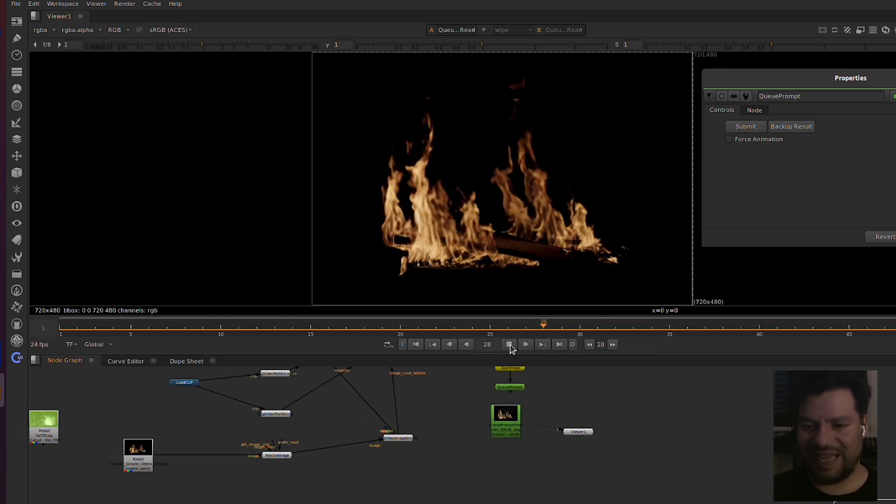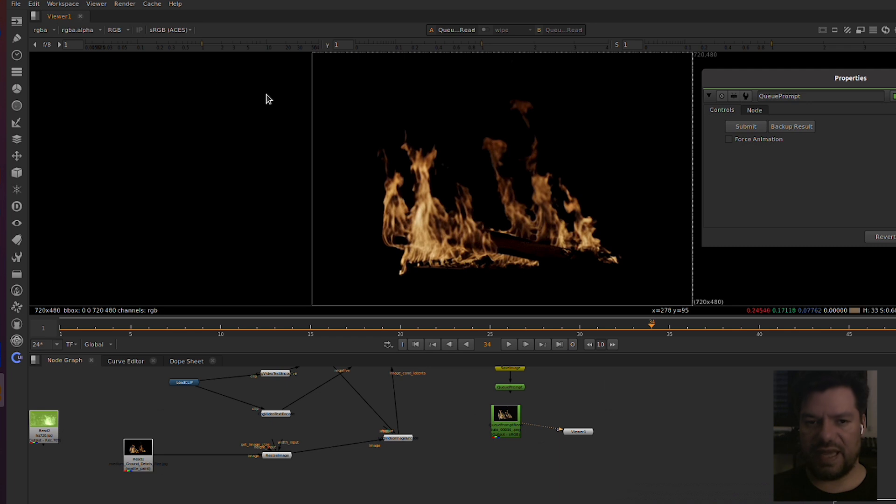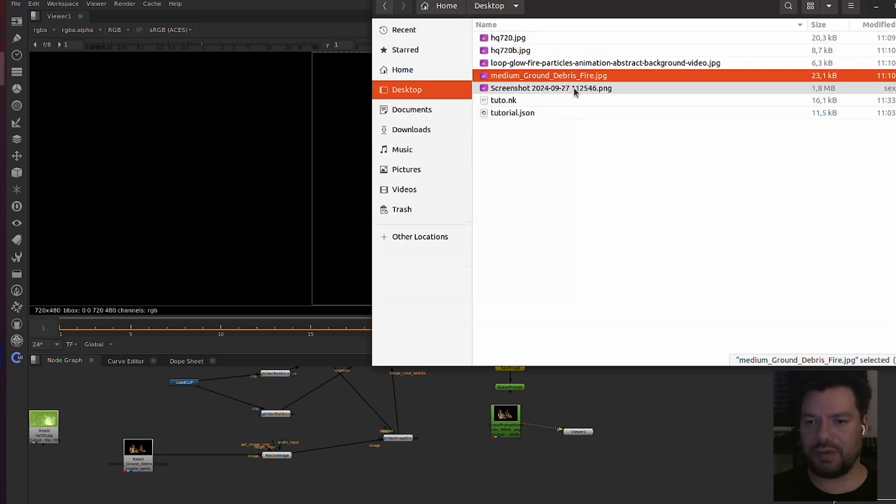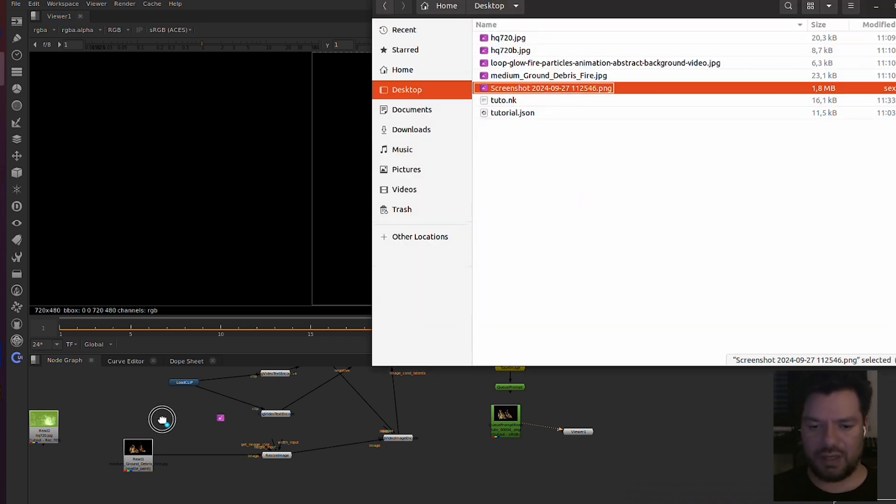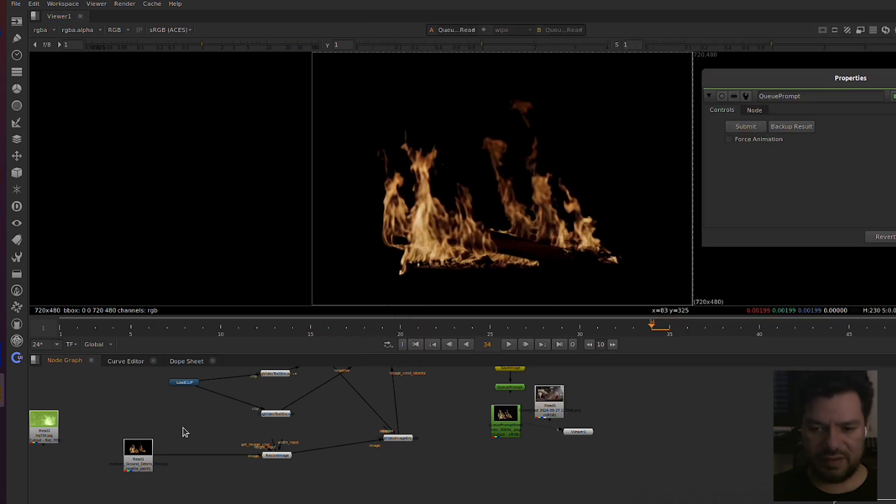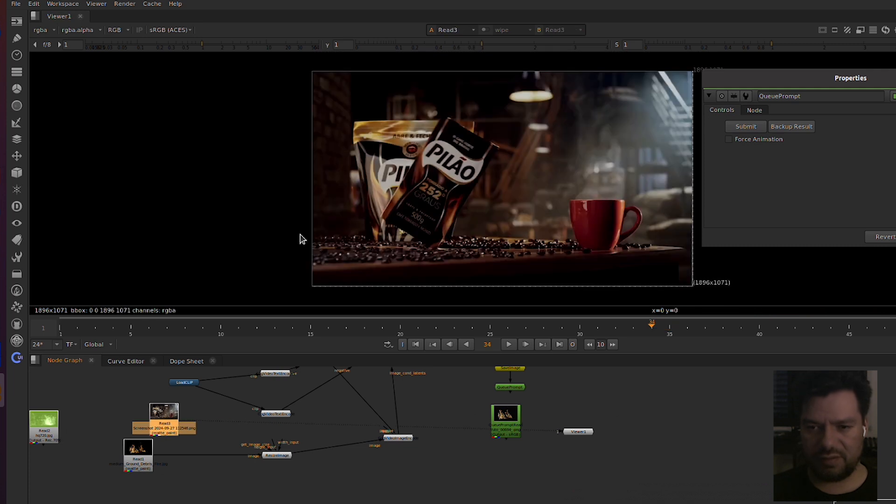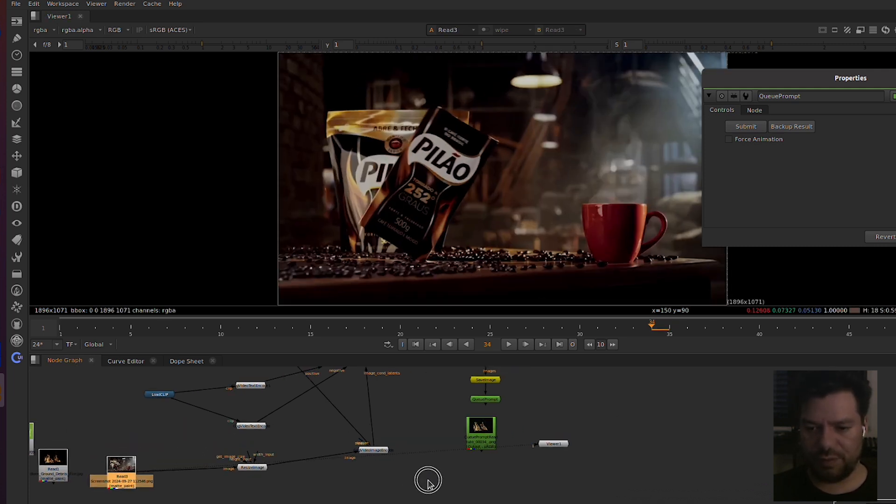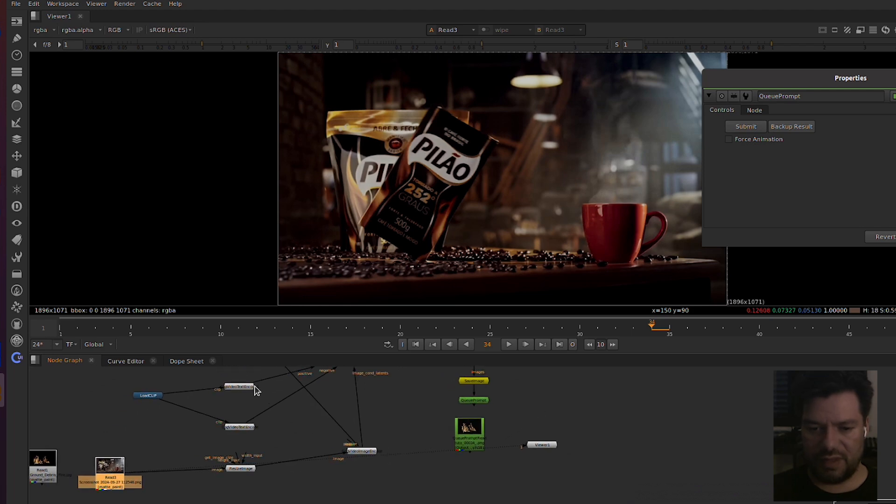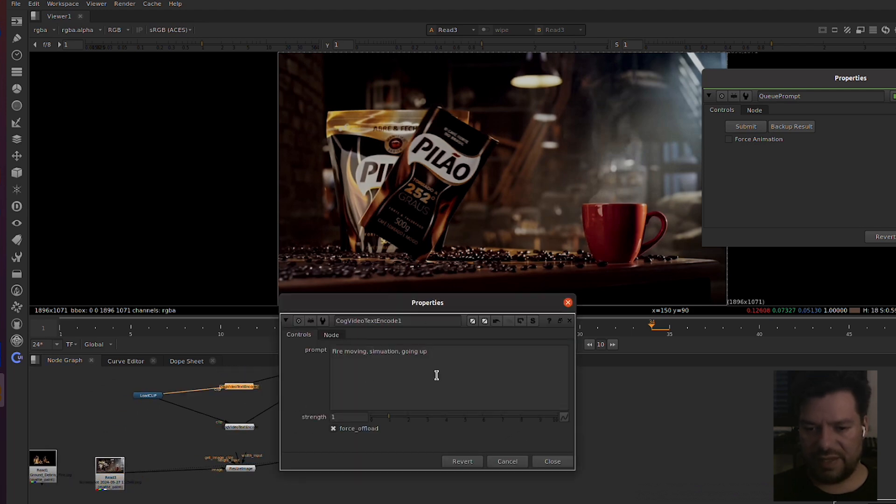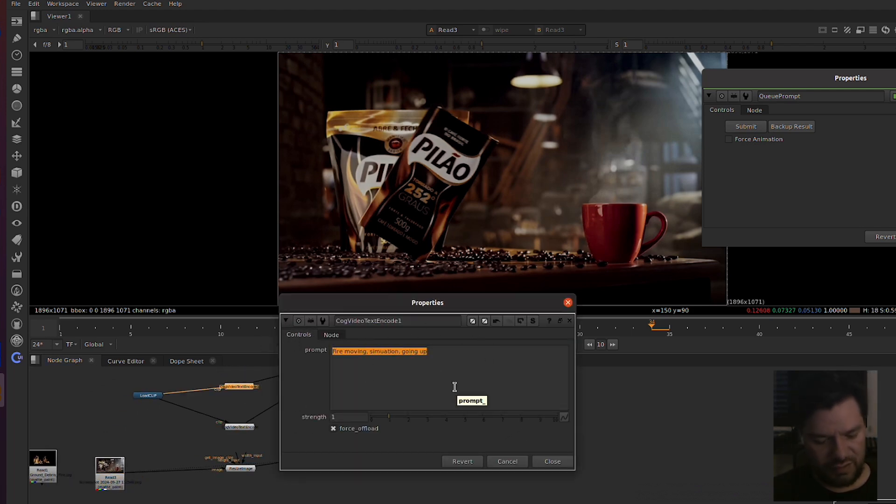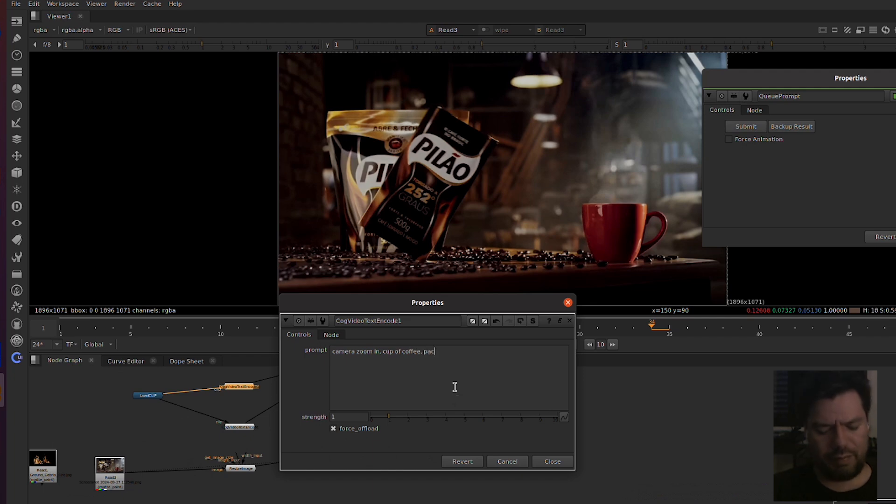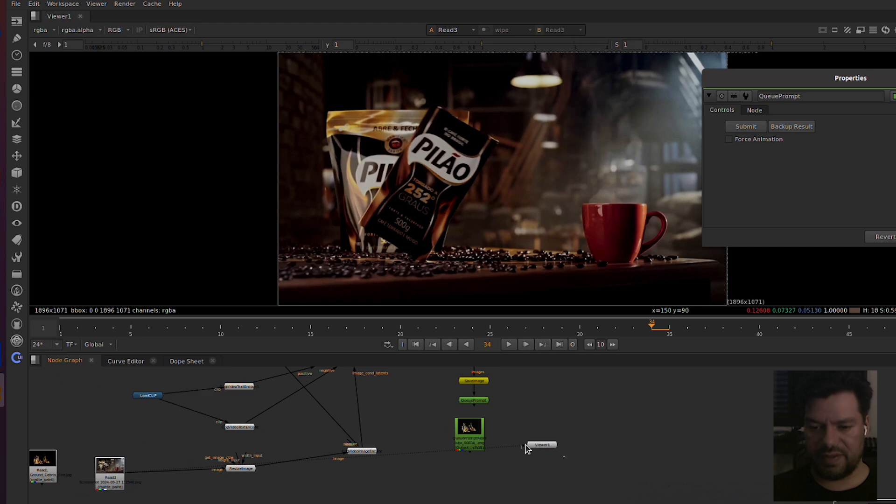It's not just about elements but actually a full shot. For example, I got a pack shot here that I took from YouTube and we can actually do the same thing but instead of fire moving, we're gonna do camera zoom in a cup of coffee. Let's see what happens.